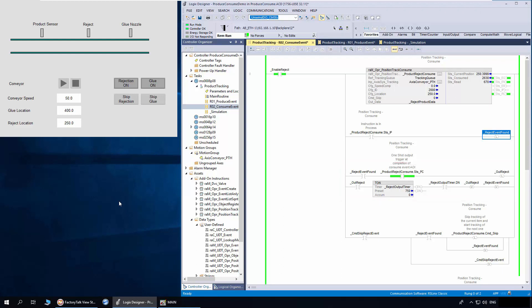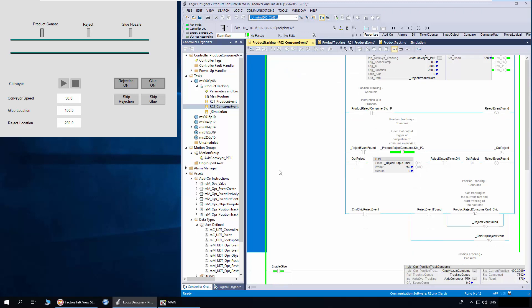The consume object can be commanded to skip the product it's tracking using the command skip parameter. To compensate for the actuation delay of an output device like a solenoid valve, use the speed comp parameter. This will advance the status PC bit by the set time so the actuation delay is compensated.